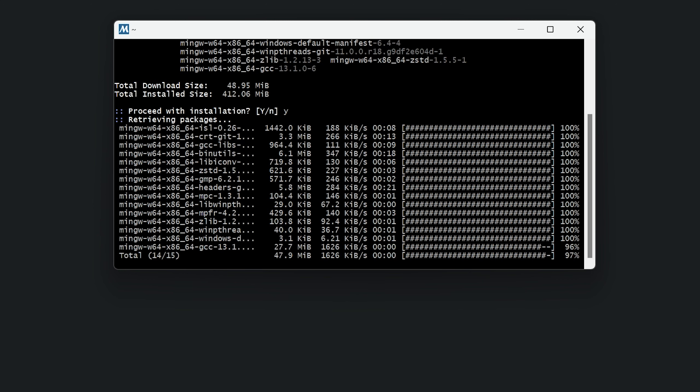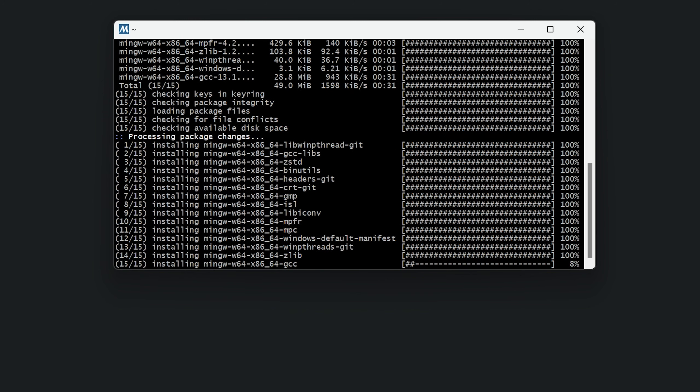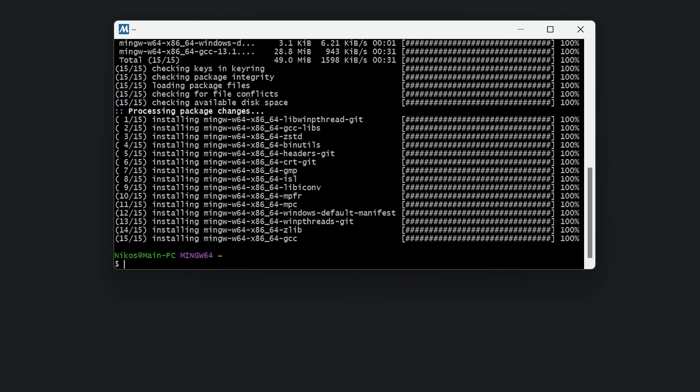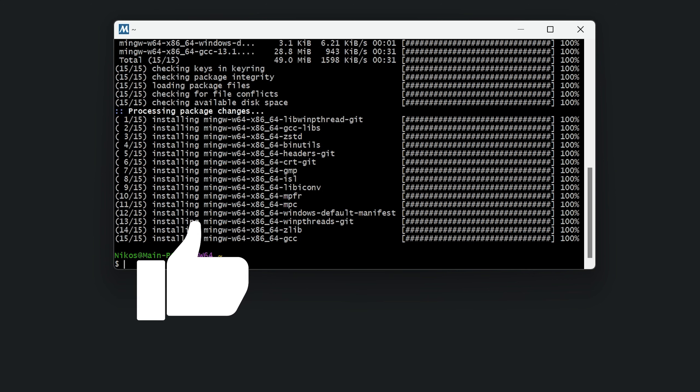This procedure will take a minute or two. Perfect! Another step is now complete. The compiler for the C and C++ languages is now installed and ready to use. By the way, if you find what I just shared with you useful, give this video a like so that more people can learn about this easy procedure. Thanks!